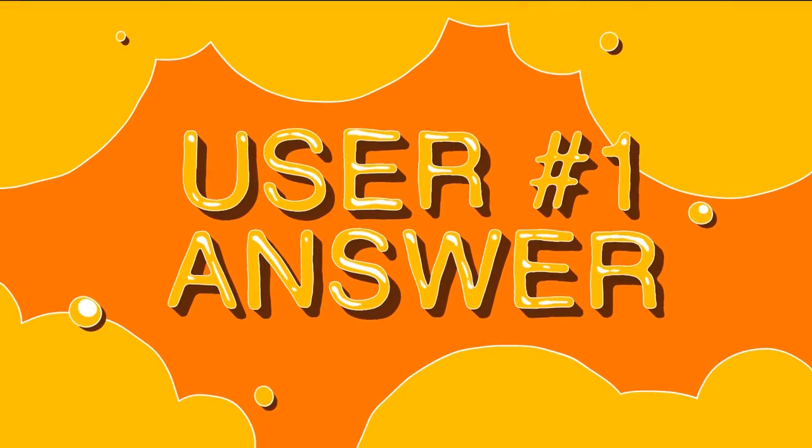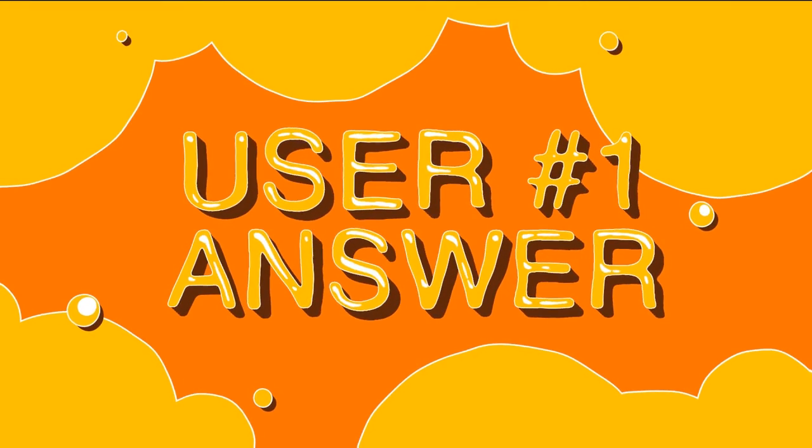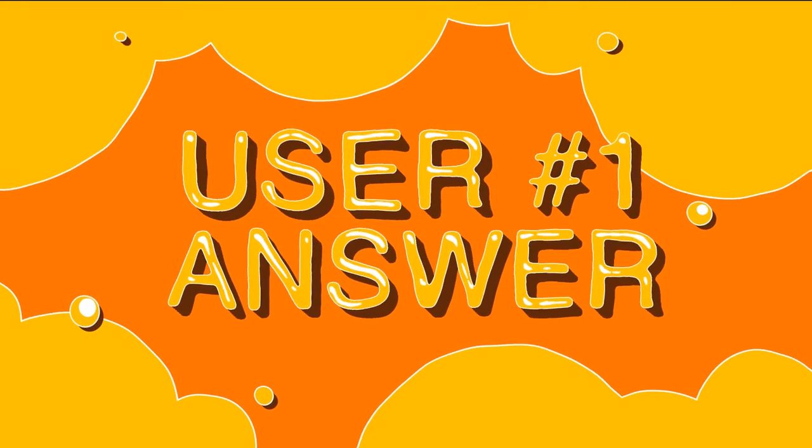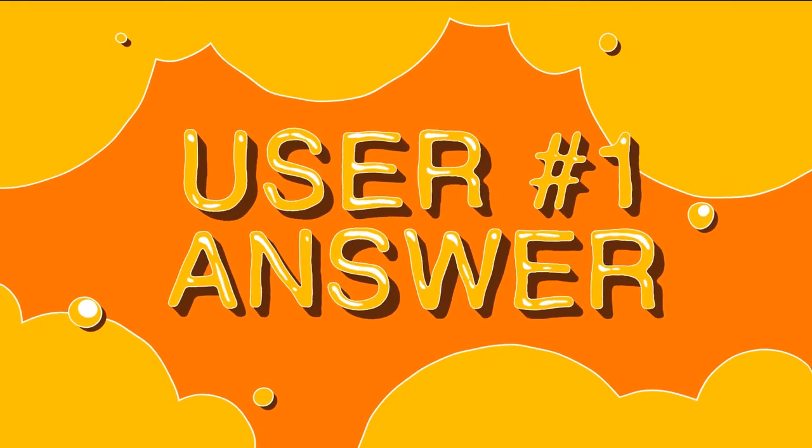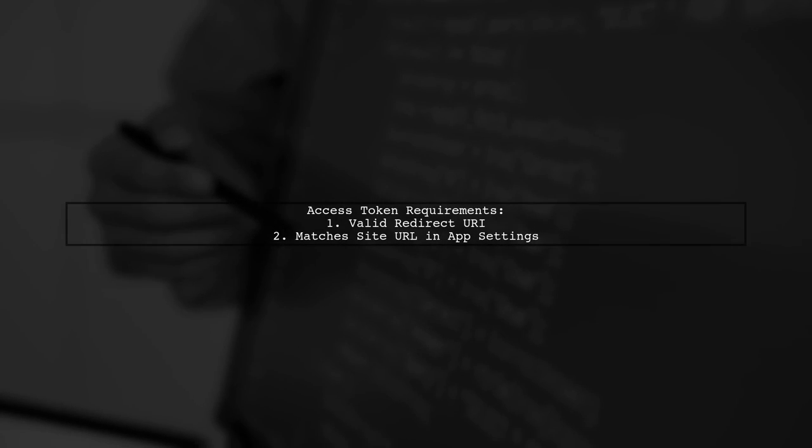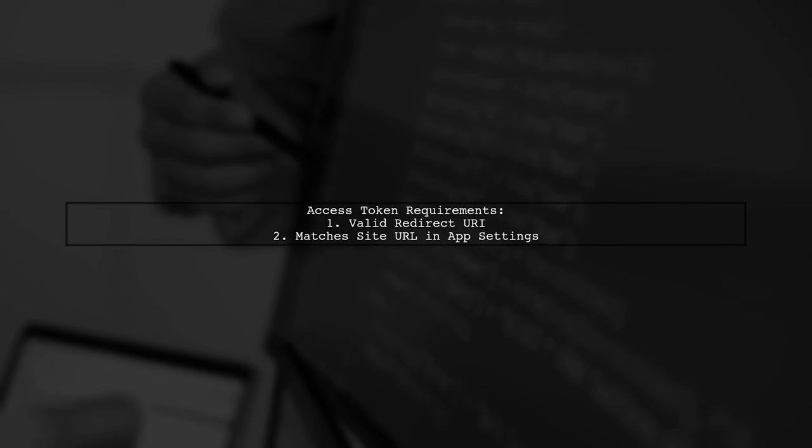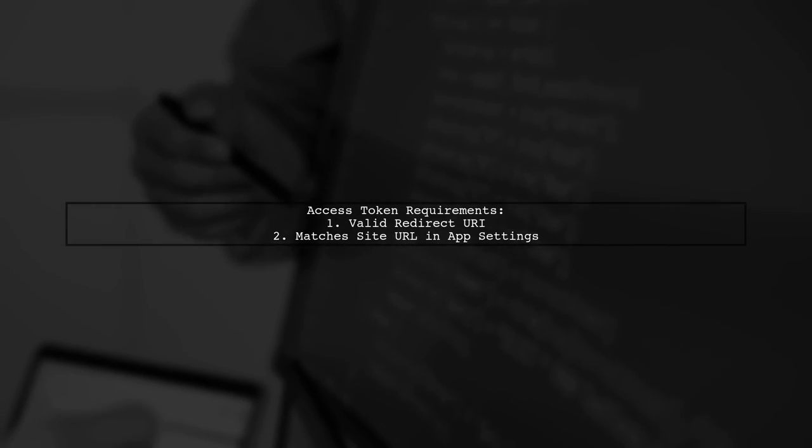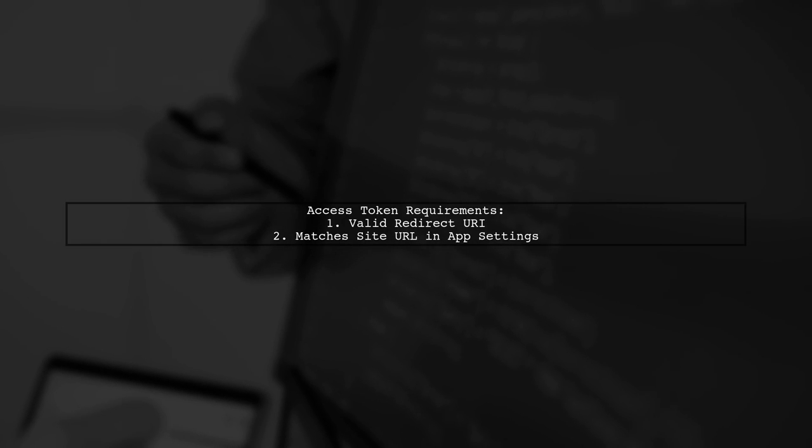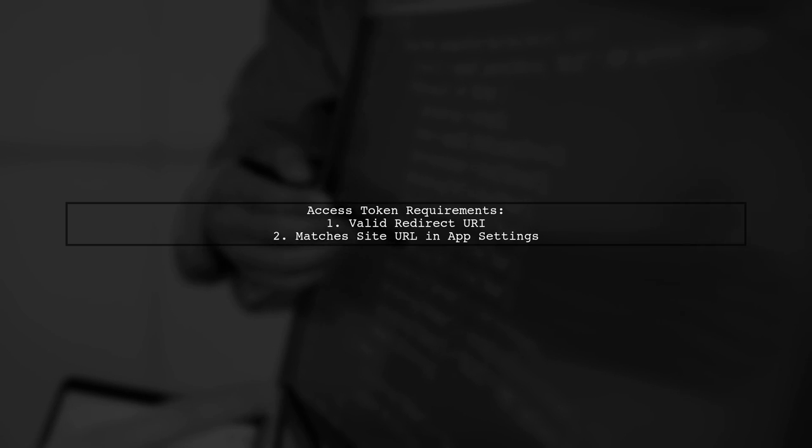Let's now look at a user-suggested answer. To access your Facebook access token, ensure you have a valid redirect URI that matches your site URL in your Facebook app settings.